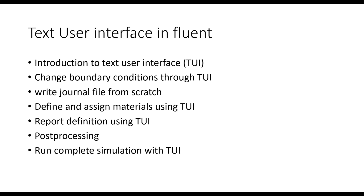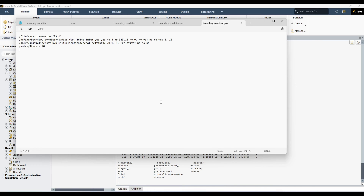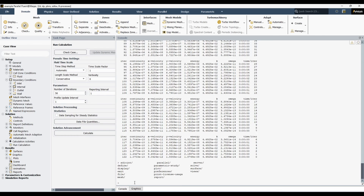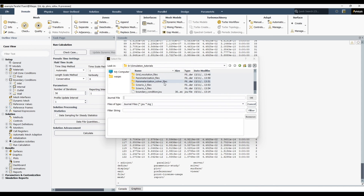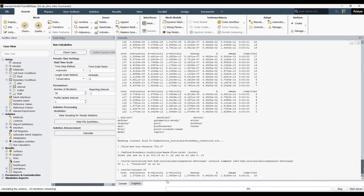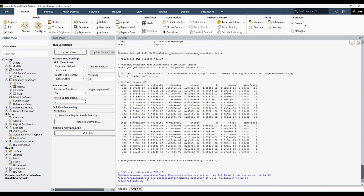I will not cover all this in a single video; it will be a series of maybe four, five, or six videos. Before we start the introduction of text user interface, let me explain the journal file. A journal file is simply a text file containing all those commands which you can read directly into Fluent. It has the extension dot .jou. You can read it by going to Read > Read Journal File, or you can just copy-paste the commands directly — both approaches are equivalent.